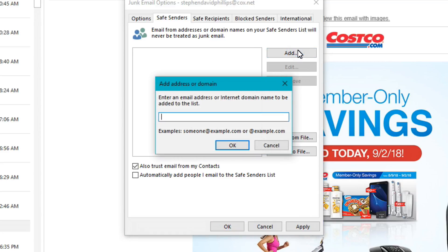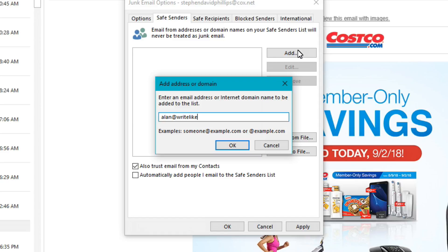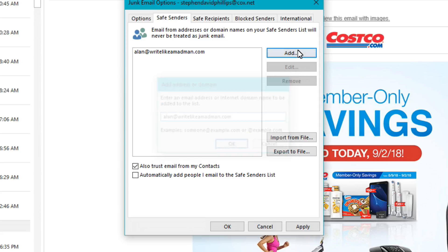In this case, I'm just using a random email like so: alan@writelikemadman.com. Okay, so after adding that, it pops up right here.